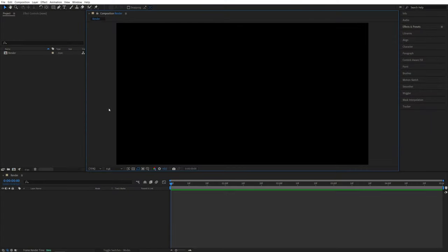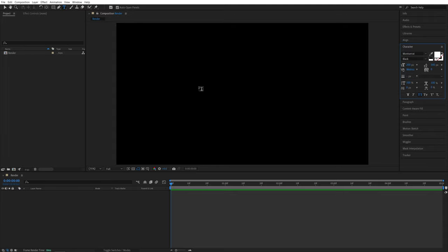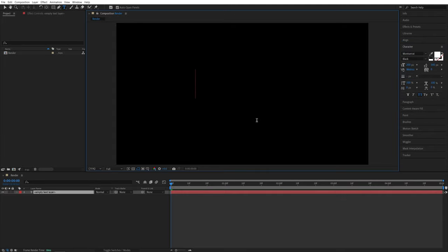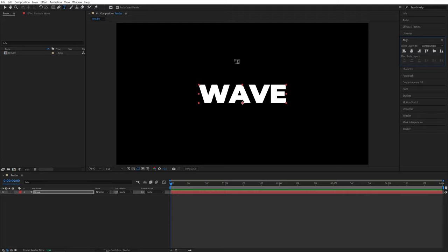So here we are in After Effects. I've already created a new 1920x1080 30 frames per second composition. Now I'm going to select the type tool and type something. Let's go for wave. Then I'm going to open the align tab and align the text to the center of the composition. After that,